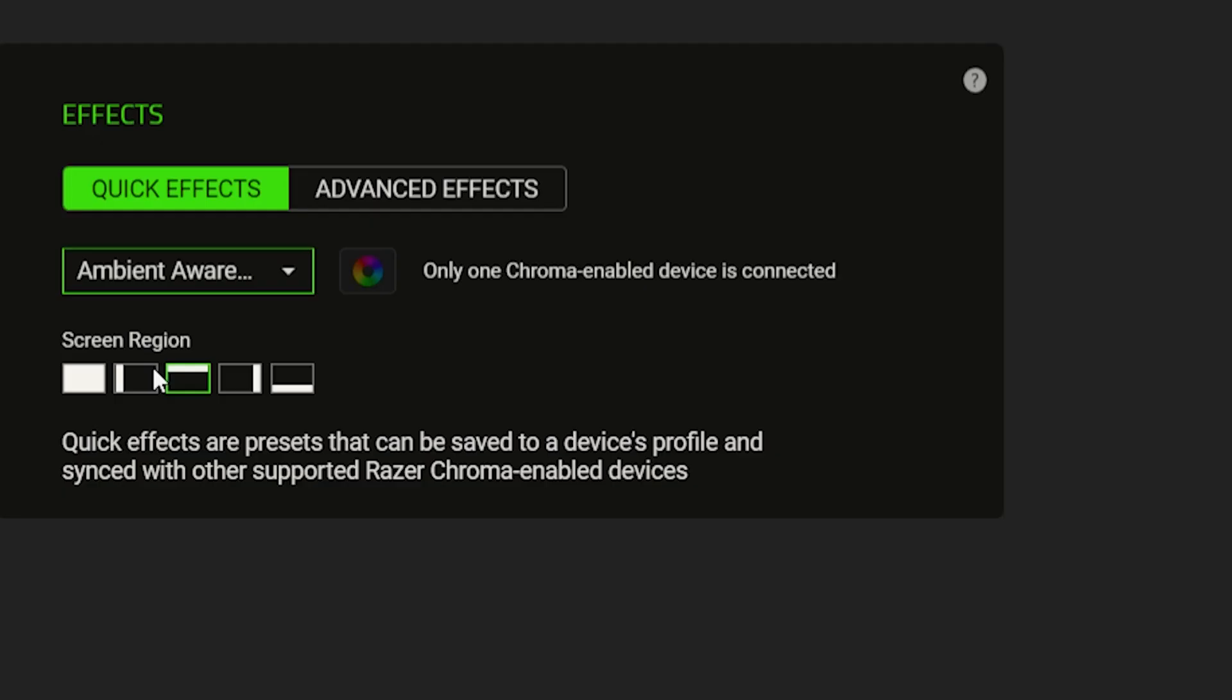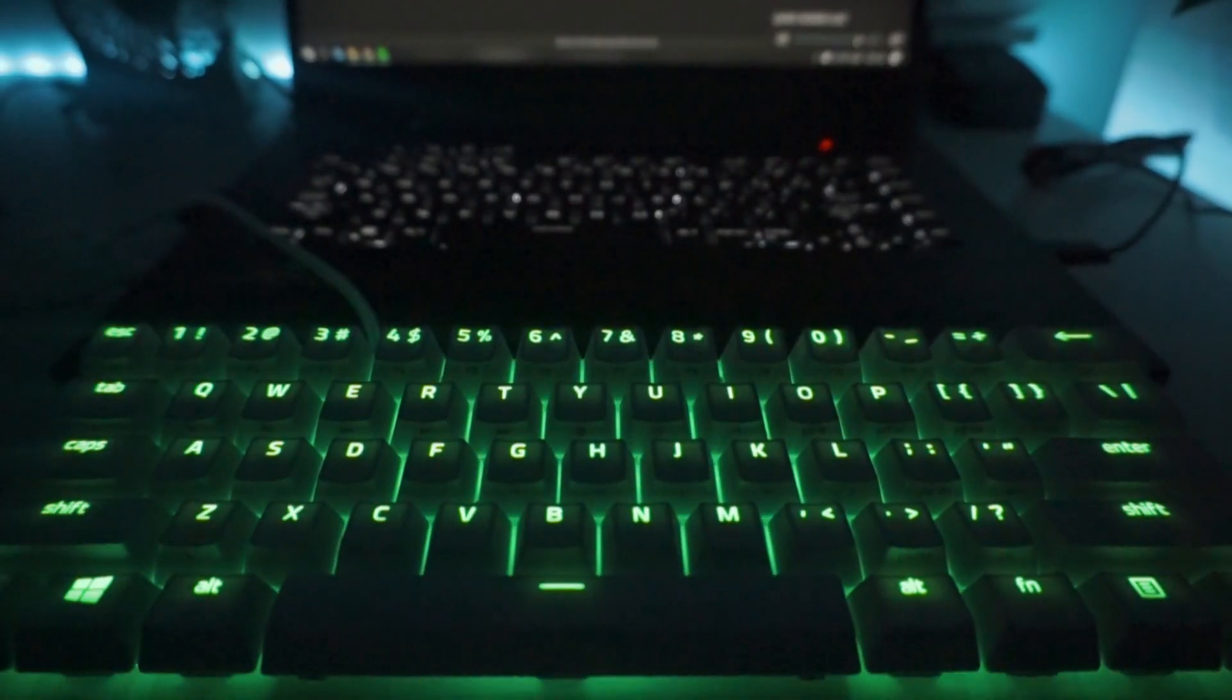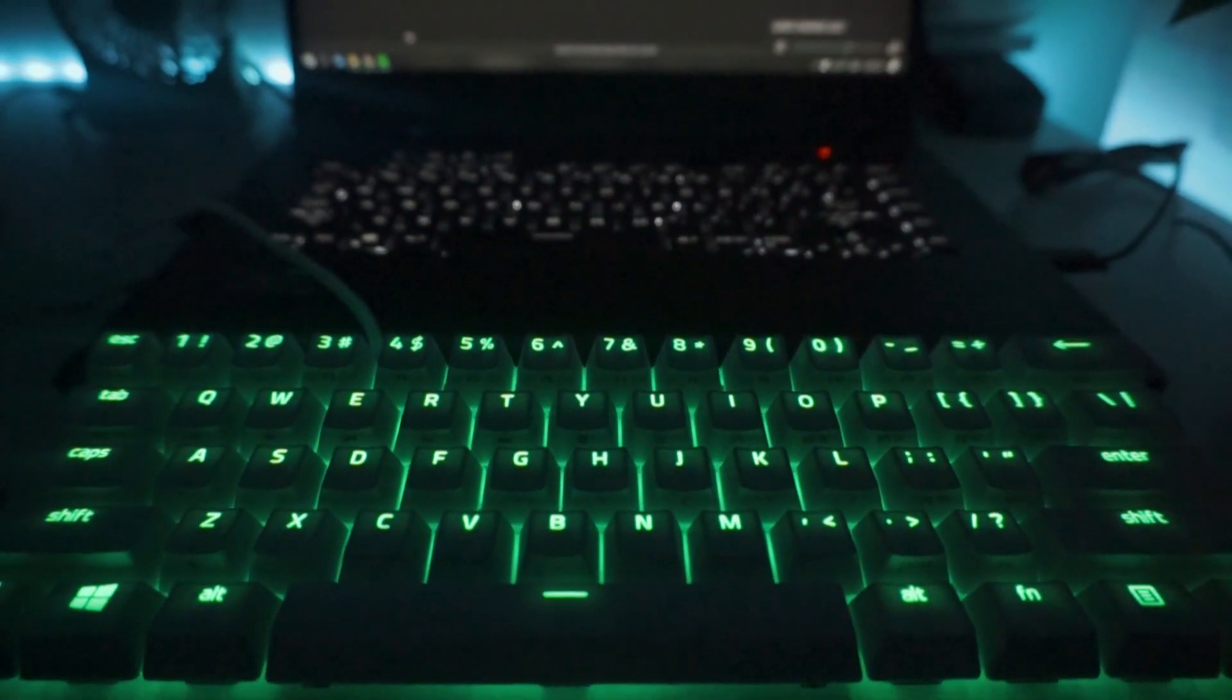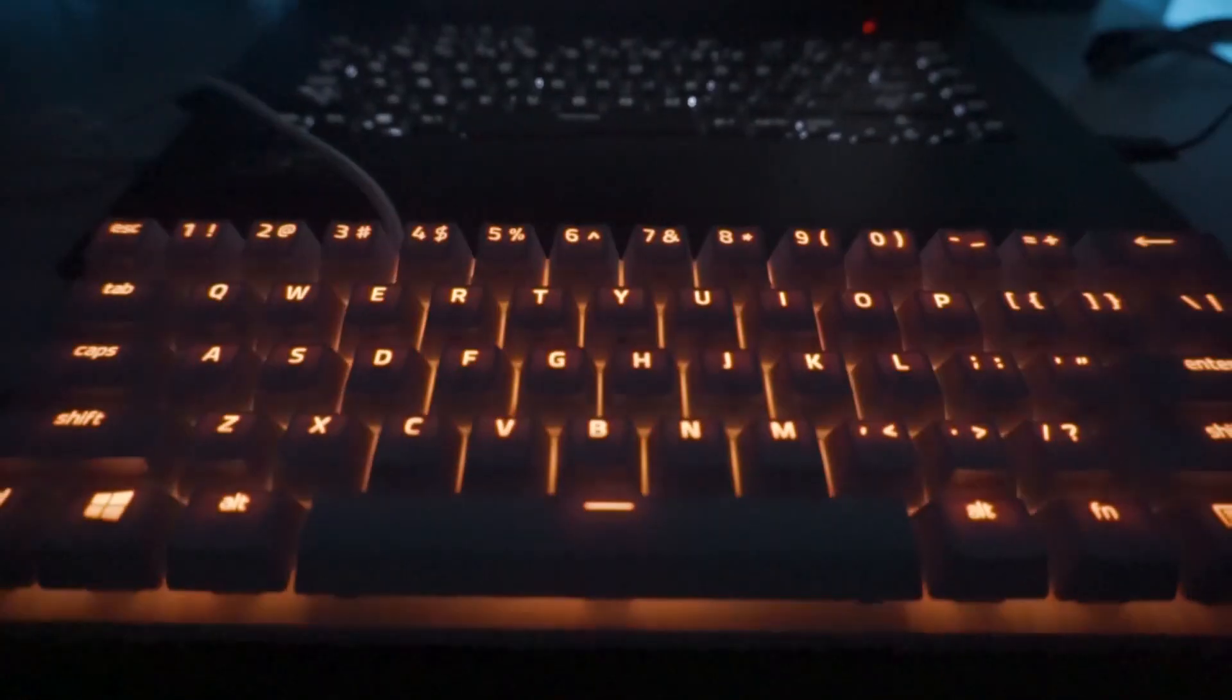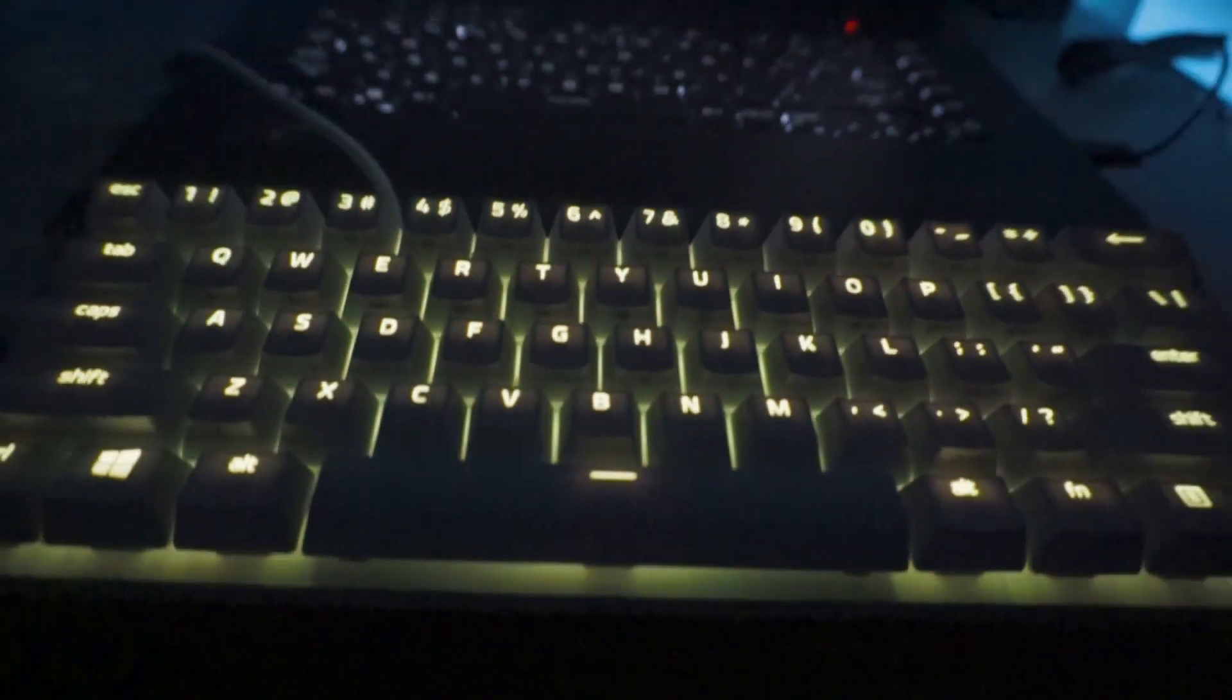Anyway, next we have Audio Mixer. In this effect, the lighting depends on the sounds that your PC produces. Now let's try to play a music. This is so cool actually, you can use it in a party, you know, you can feel the vibe from the keyboard, but let's move on.